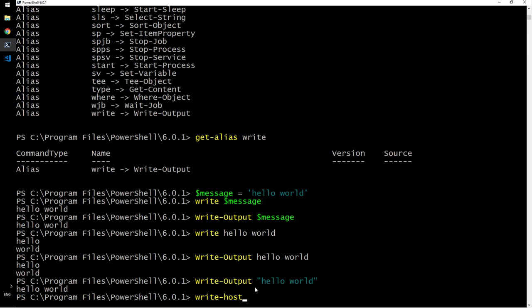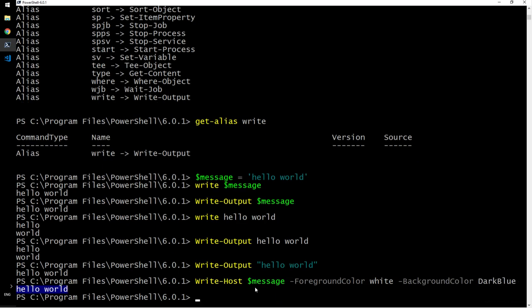So the first and foremost thing that you learn is write host. Message. Message and foreground color. By default, it has some colors. I want to change the color of the message. I want to say, let's say white and background color. Maybe dark blue. Yeah. They can change the color there.